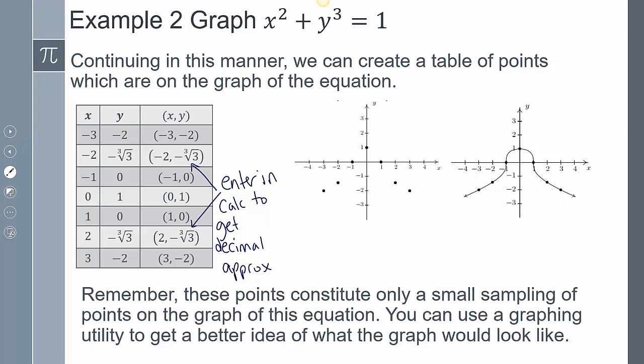Just remember that when we plot these points, it only gives us a small sample of what the graph is actually going to look like. If we want the bigger picture, we can always use a graphing utility. If we entered this equation into our graphing calculator, we would be able to see exactly how it curves.